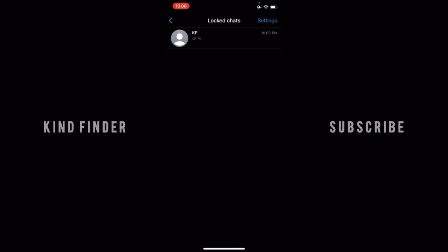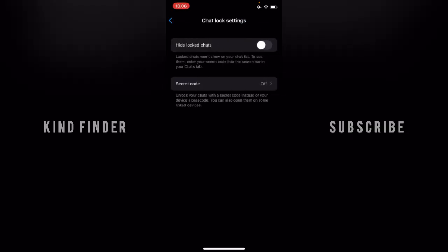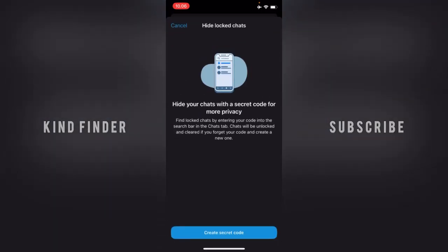First, open your locked chat, then go to Settings. As you can see, when you tap on Settings there will be an option to 'Hide Locked Chat.' This means that locked chats won't show on your chat list. To see them, enter your secret code into the search bar in your Chats tab.